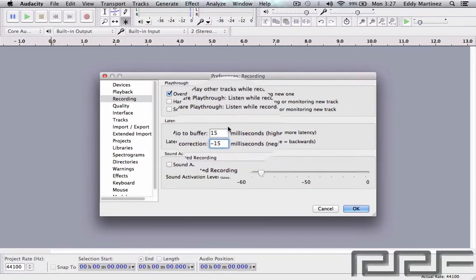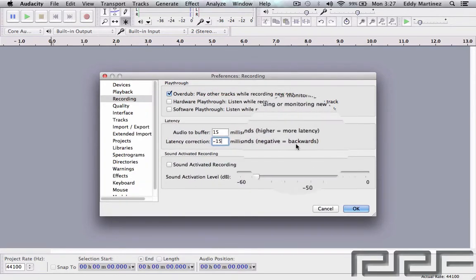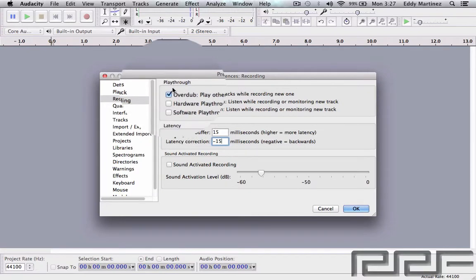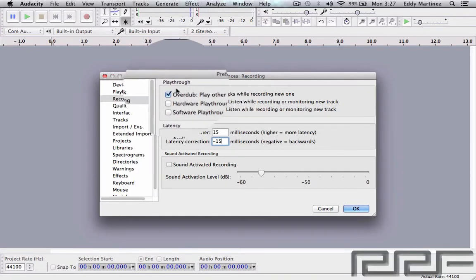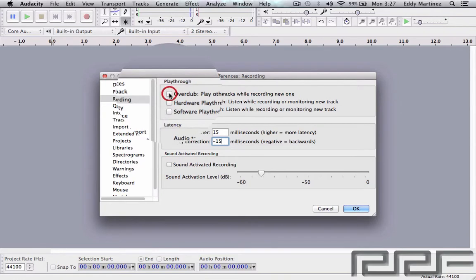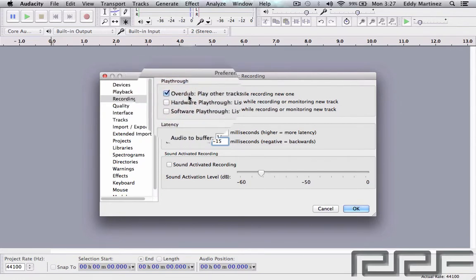Also, where you see right here where it says Playthrough, you're going to want to make sure that this box right here is ticked. So if it's unticked, tick it, make sure that it's selected. And right here where it says Sound Activated Recording, keep that as is.